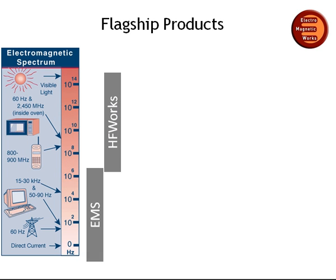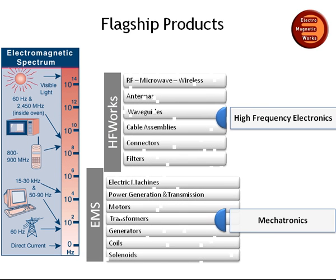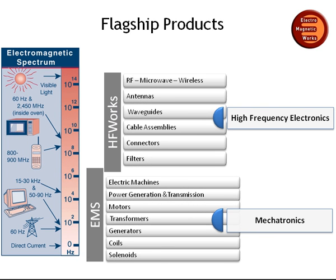are powerful finite element-based packages that allow you to simulate and validate your designs from DC to microwave frequencies, all within the SOLIDWORKS environment.